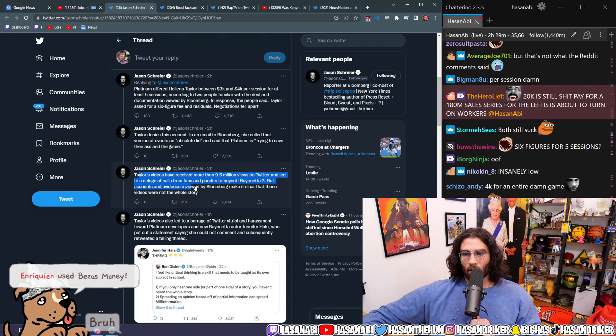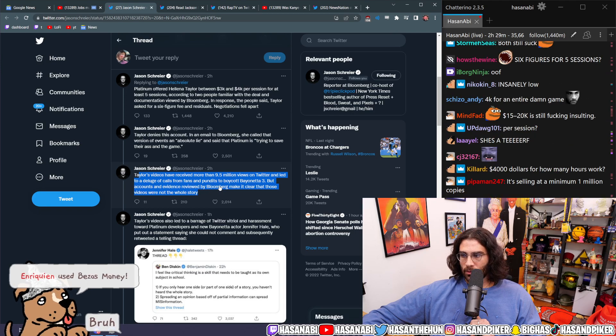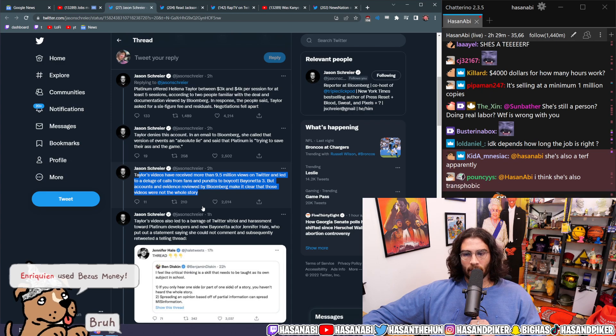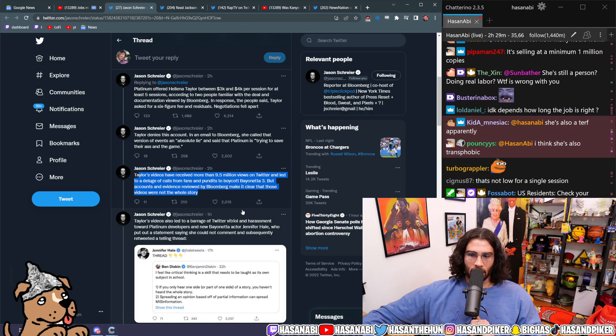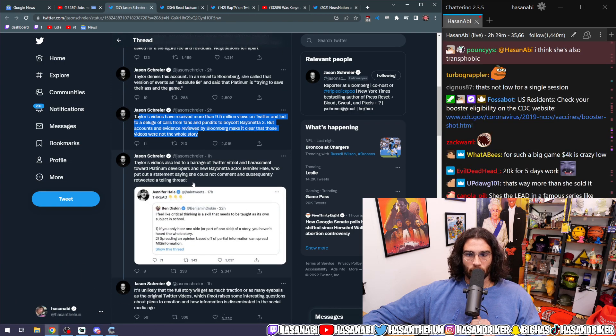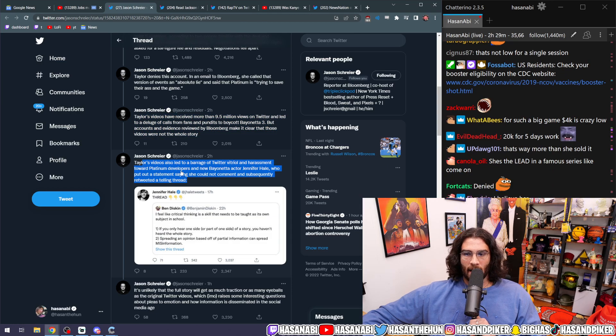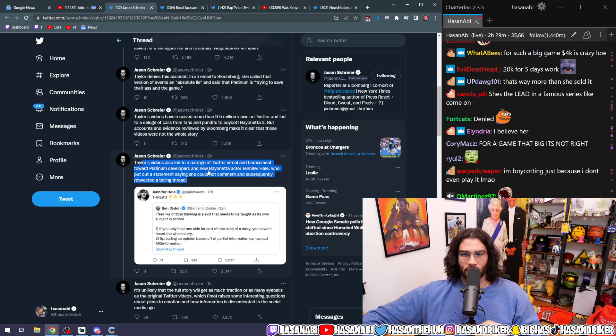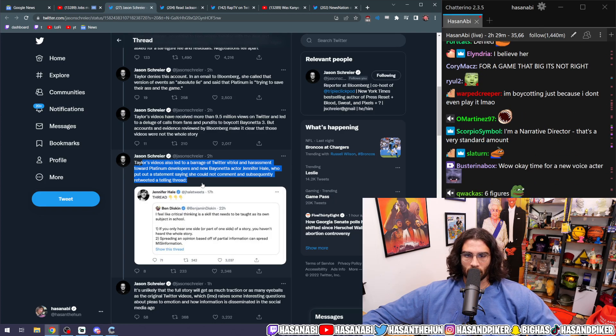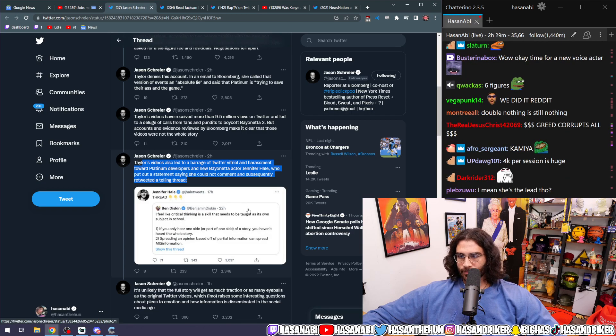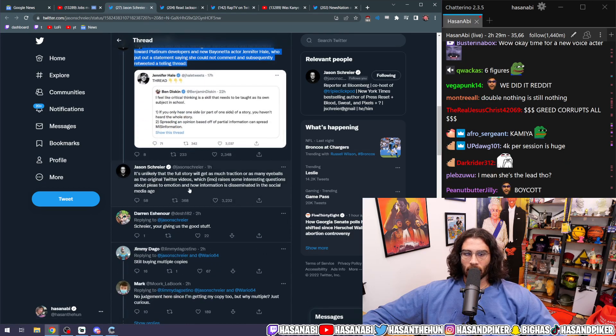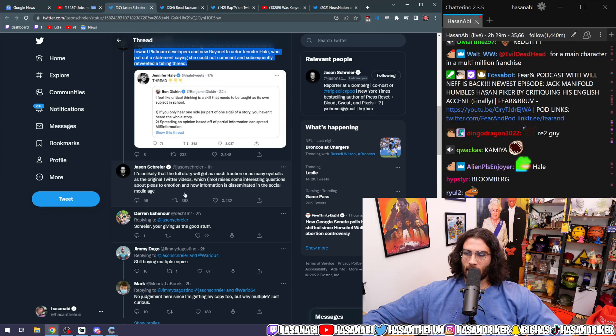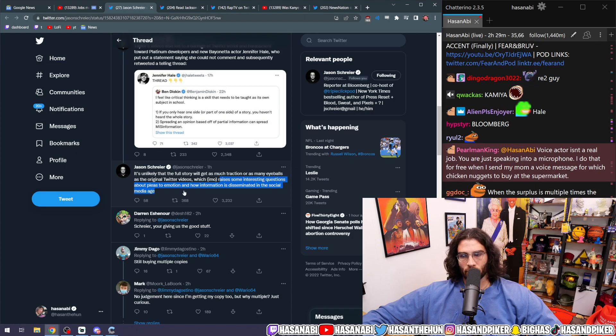Taylor's videos have received more than 9.5 million views on Twitter and led to a deluge of calls from fans and pundits to boycott Bayonetta 3. But accounts and evidence reviewed by Bloomberg make it clear that those videos were not the whole story. Taylor's videos also led to a barrage of Twitter vitriol and harassment towards Platinum developers and new Bayonetta voice actor Jennifer Hale, who put out a statement saying she could not comment. It's unlikely the full story will get as much traction or as many eyeballs as the original Twitter videos.